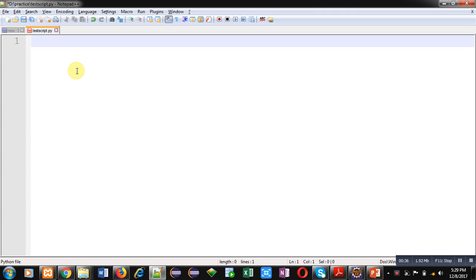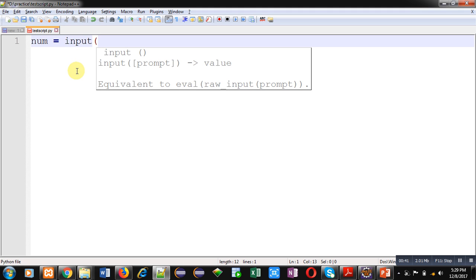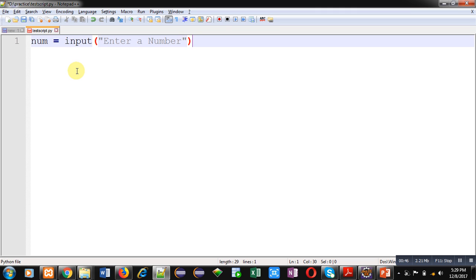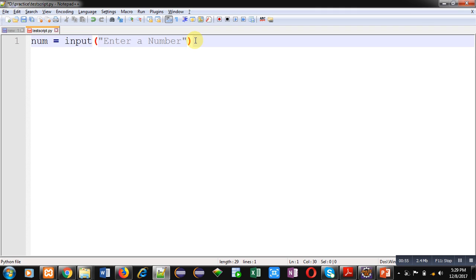For that purpose, I am declaring a variable num to receive input from user. I am using input function. I have entered a text 'Enter a Number' which will be displayed on output screen and the entered number will be stored inside num. As Python reads all numbers in string format, we have to convert it into integer using this statement.